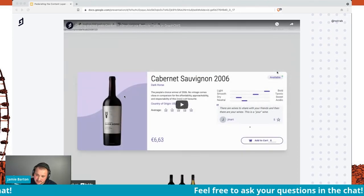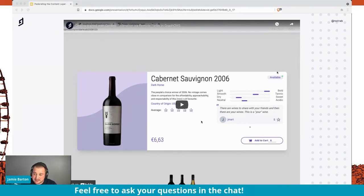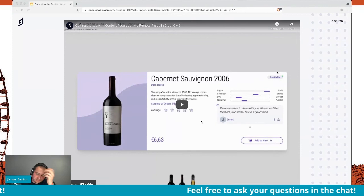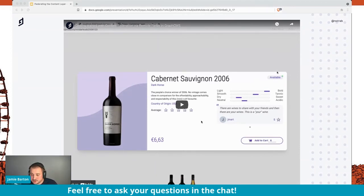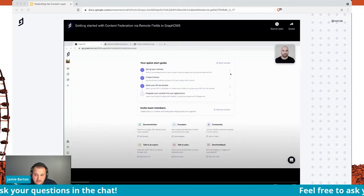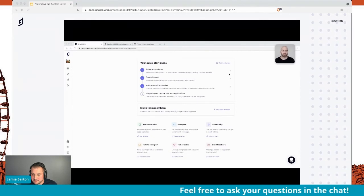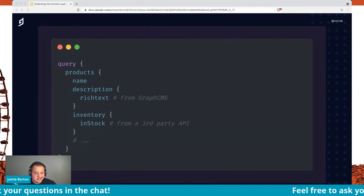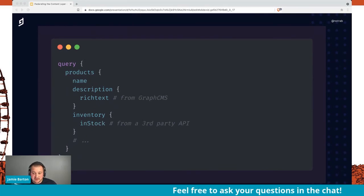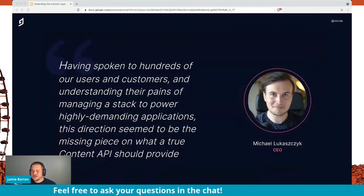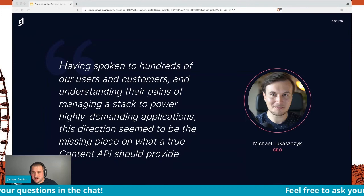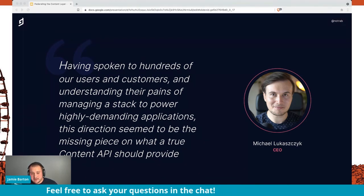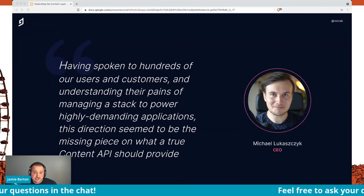Essentially what we have is an e-commerce application where we've got the price, stock, and availability coming from a service called Content Layer, and everything else — like the image, description, and reviews — is being hosted with GraphCMS. Under the hood, we have a query that's fetching products and all of the data from GraphCMS, then merging it with data that comes from third-party APIs. Our CEO Michael spoke to tons of different customers and found that this is what a lot of people are trying to do. But they're stuck with all of these tools that make you write messy code in the middle that you have to maintain. With the tooling we've got, this is the direction the industry is going — and we're there.